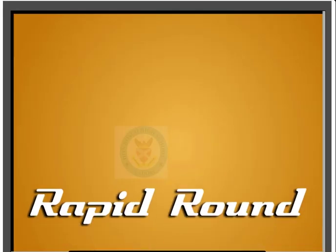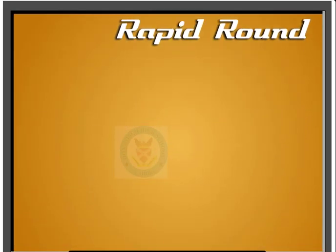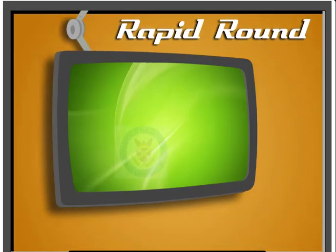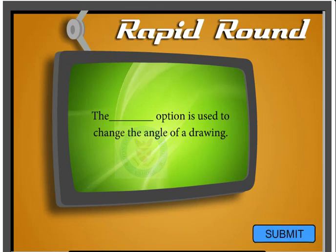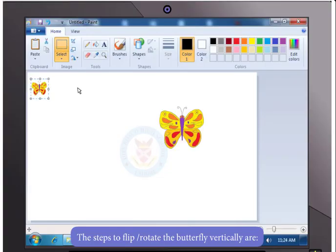Before we move on, can you answer this question? The Dash option is used to change the angle of a drawing.